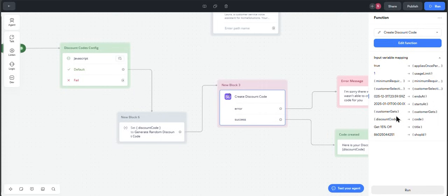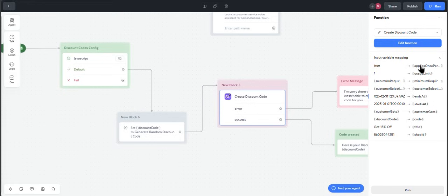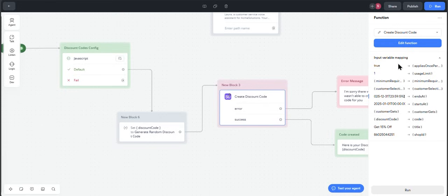Then we have the usage limit and applies once per customer. With these two variables, what you will be adjusting is how many times a specific customer can access the discount. In this case, for example, having the applies once per customer to true and the usage limit to one will allow each customer to apply the code just one time. Applies once per customer can be either true or false. Usage limit is a number.